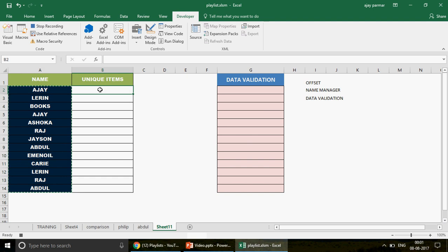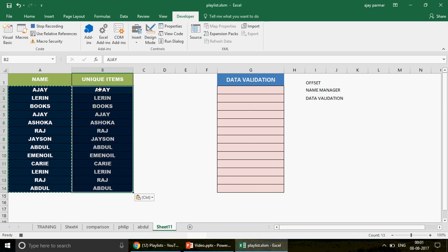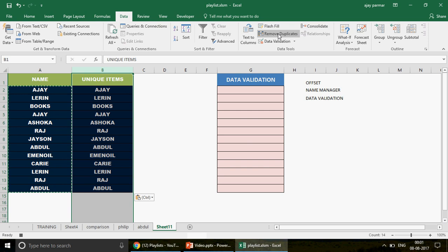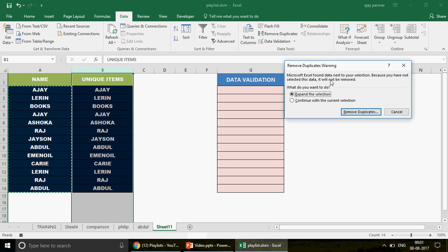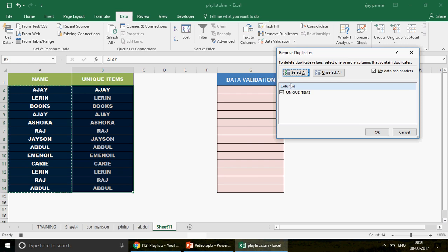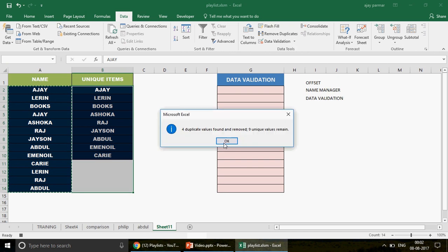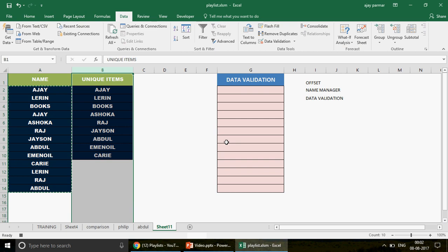Copy the selection and paste it into column B. Then select the entire column B and go to Data > Remove Duplicates. A prompt will ask about adjacent data — choose 'Continue with current selection.' Make sure 'My data has headers' is checked so the header 'Unique Items' is preserved. Click OK — it will say four duplicate values found and removed.